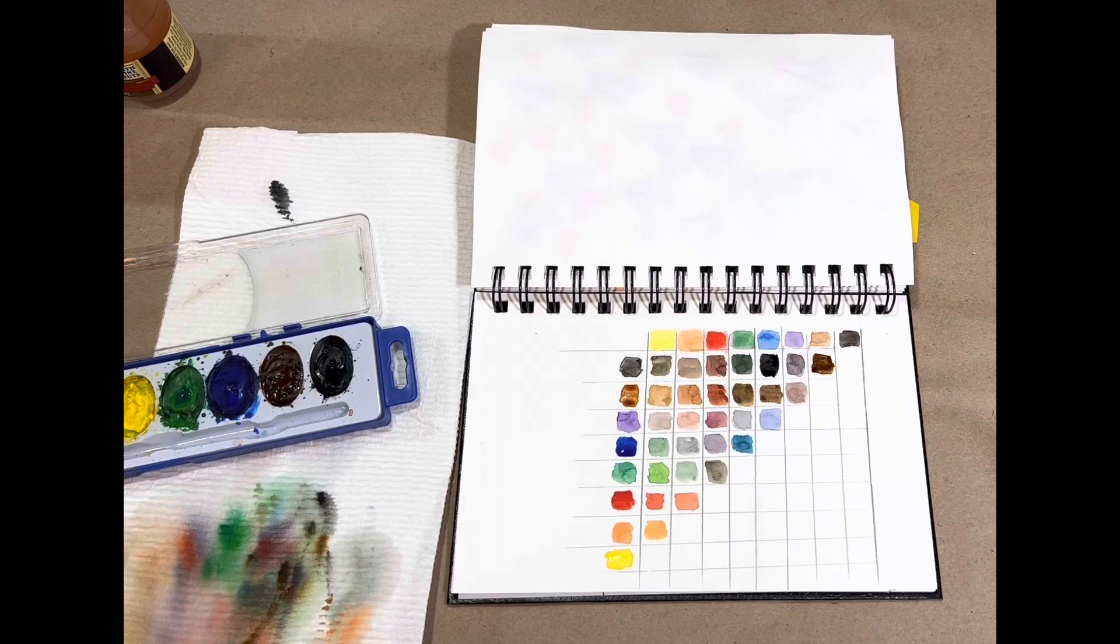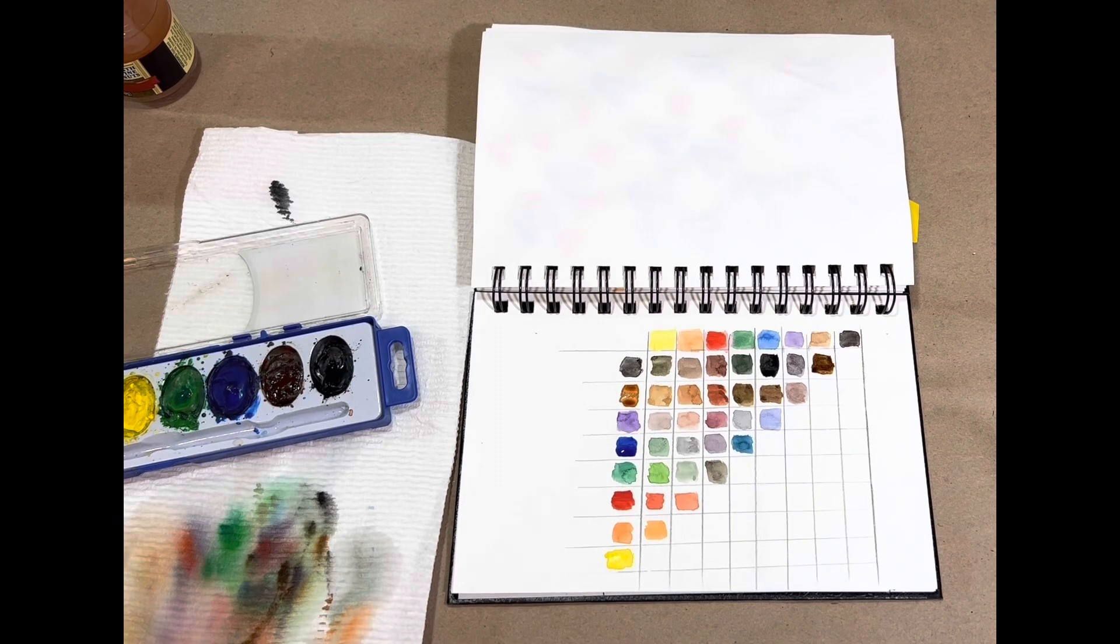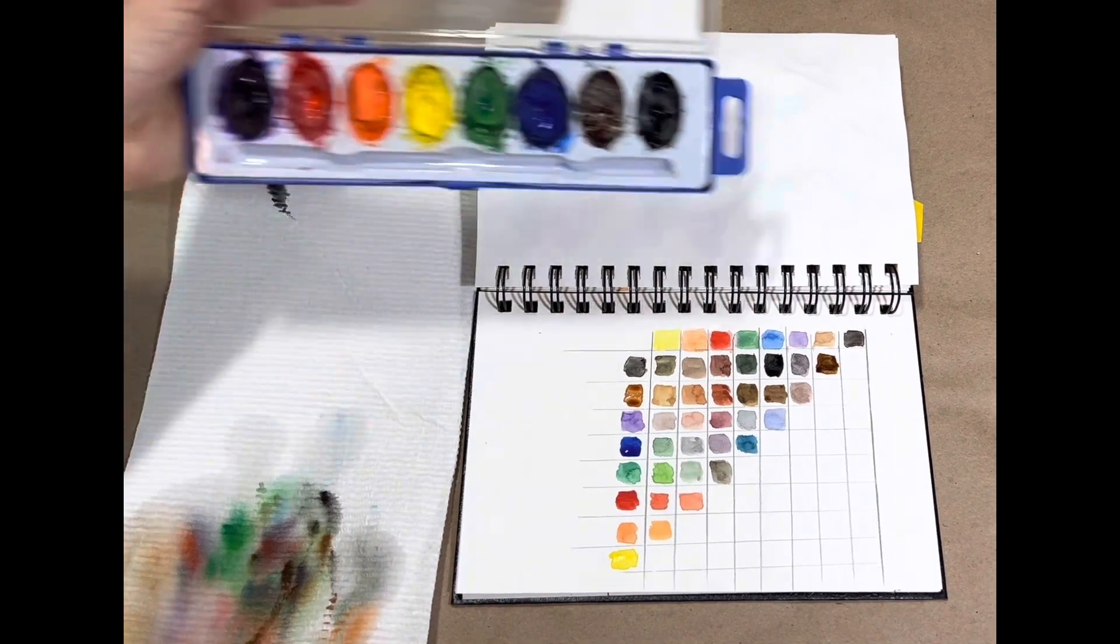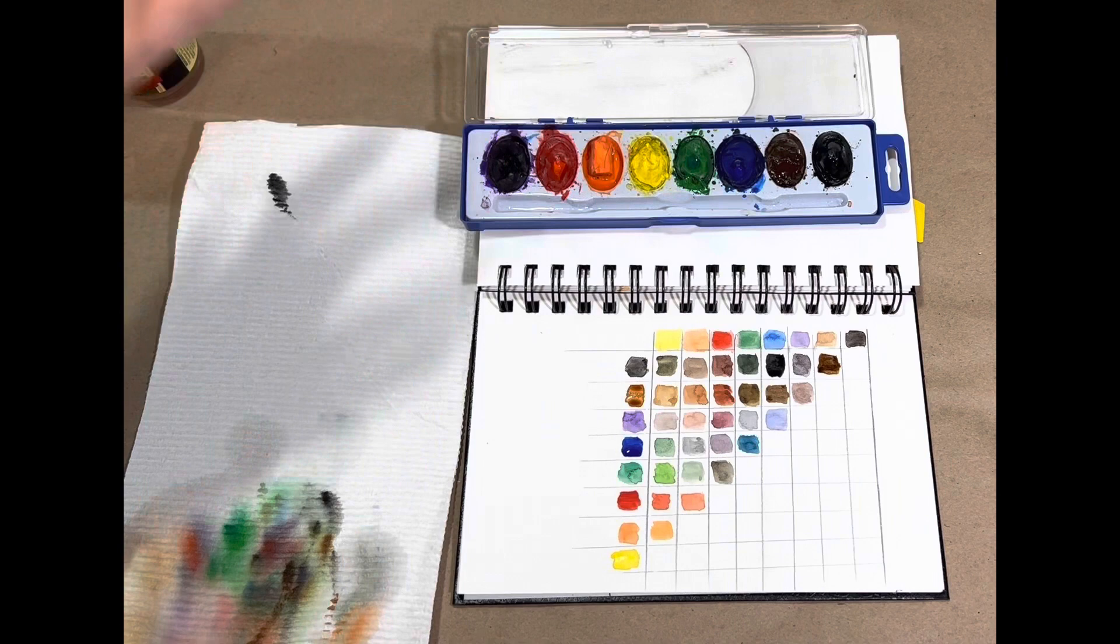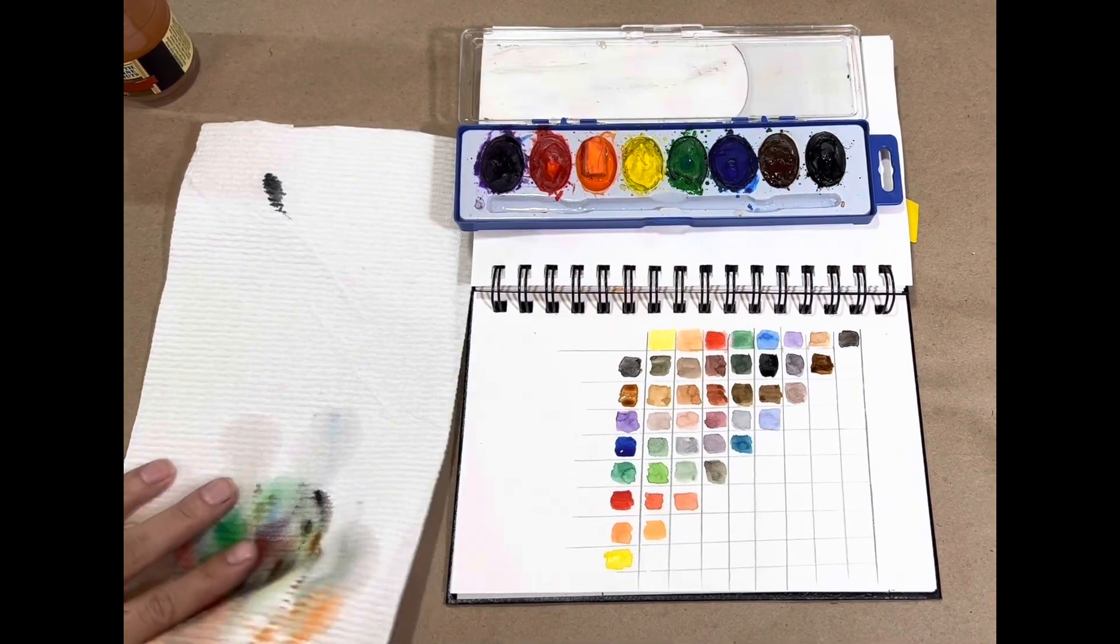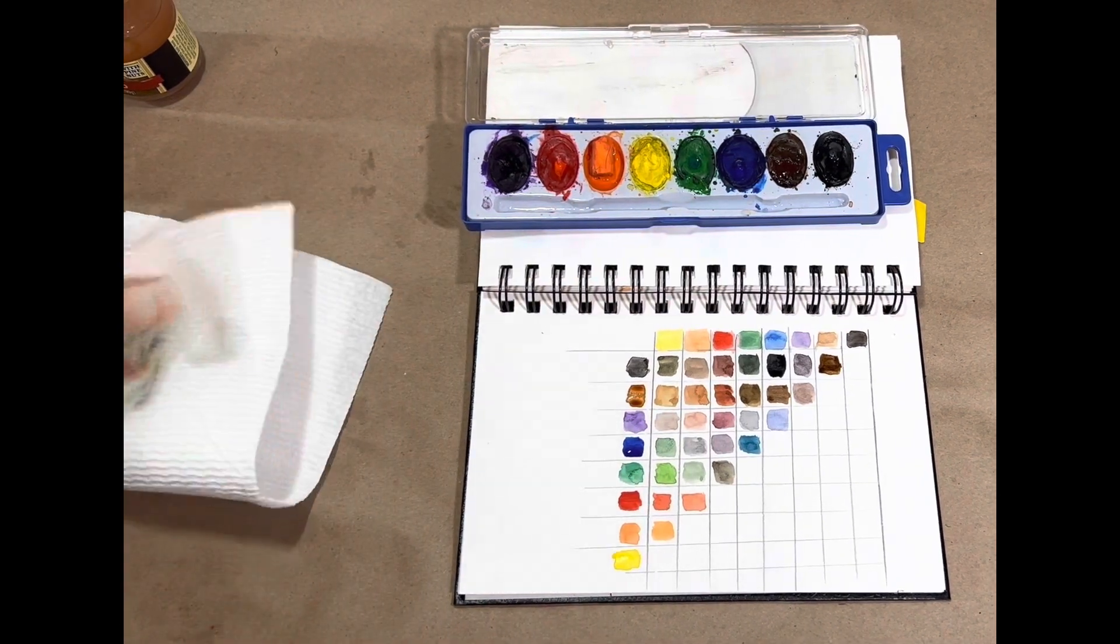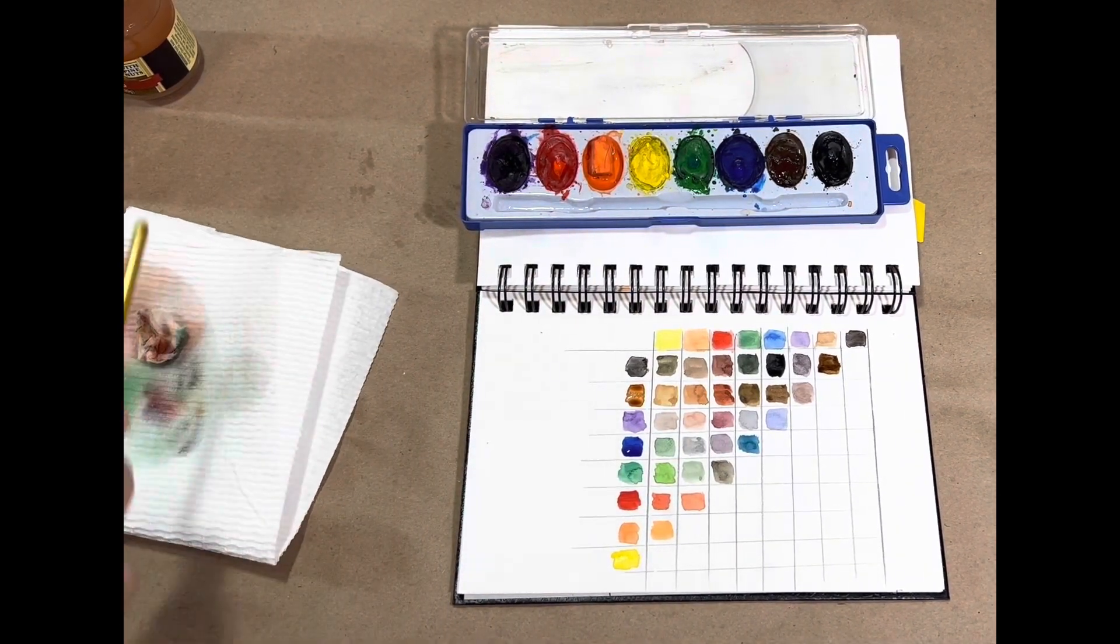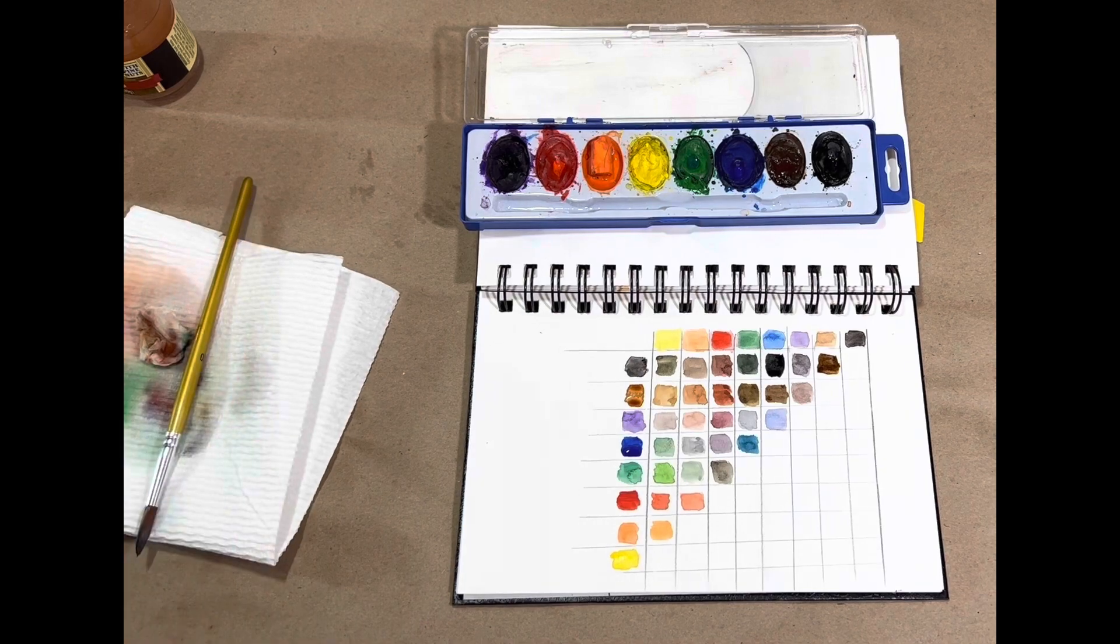And there you have it. Now I have my whole graph of all those different colors that I have in this simple palette. Hopefully you enjoyed that video. Hopefully you find it helpful. And go ahead and start creating. See how many colors you have in your palette.